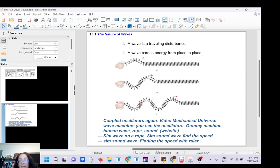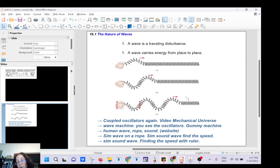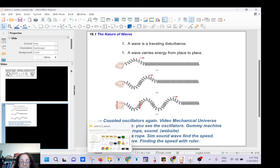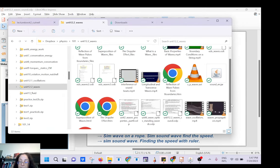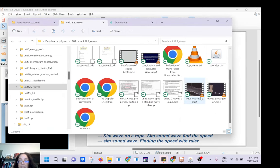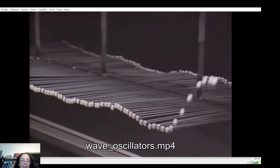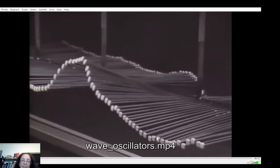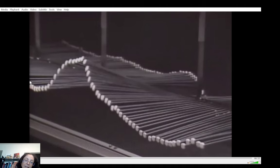We talked about oscillators and what happens when you have oscillators that are linked together. For example, if you are making a wave with a slinky, we see that the disturbance is moving and the energy is moving along at a given speed. Let's look again at these oscillators that you can link together. This is called the wave machine, and you see how if you shake one end, the disturbance is moving along at a given speed.